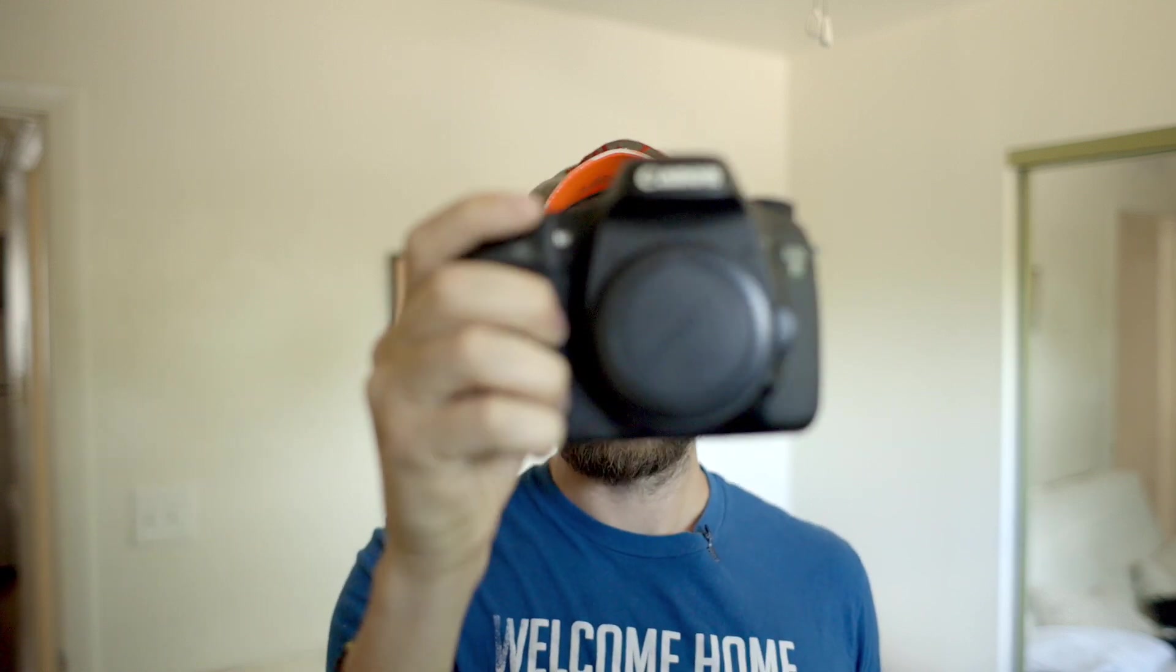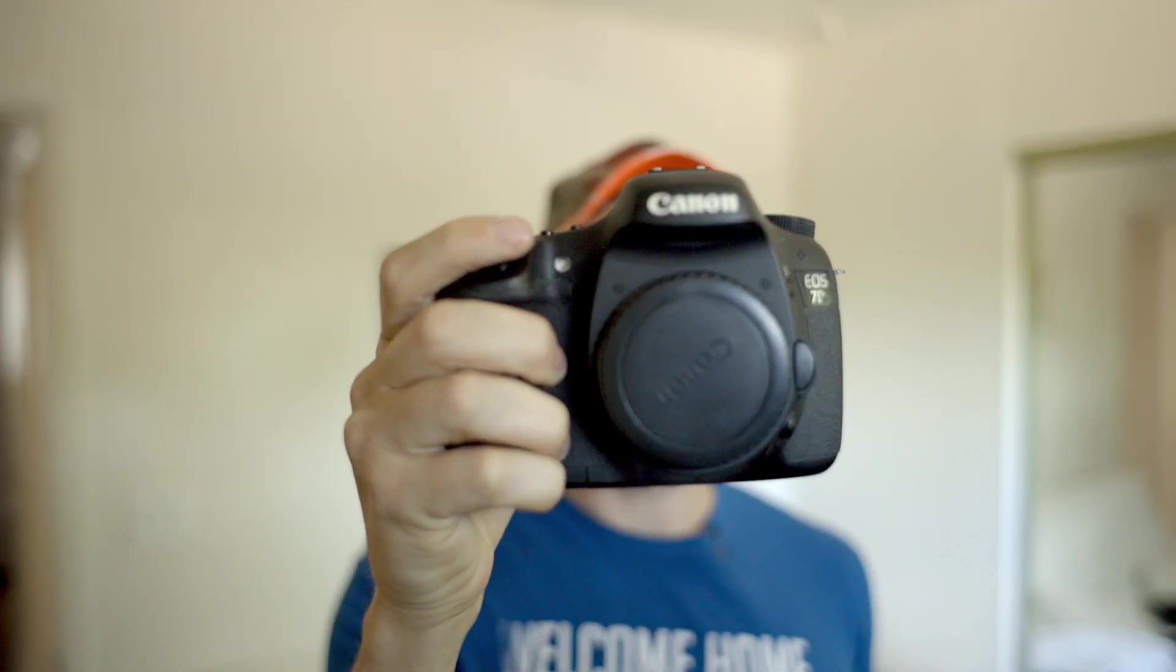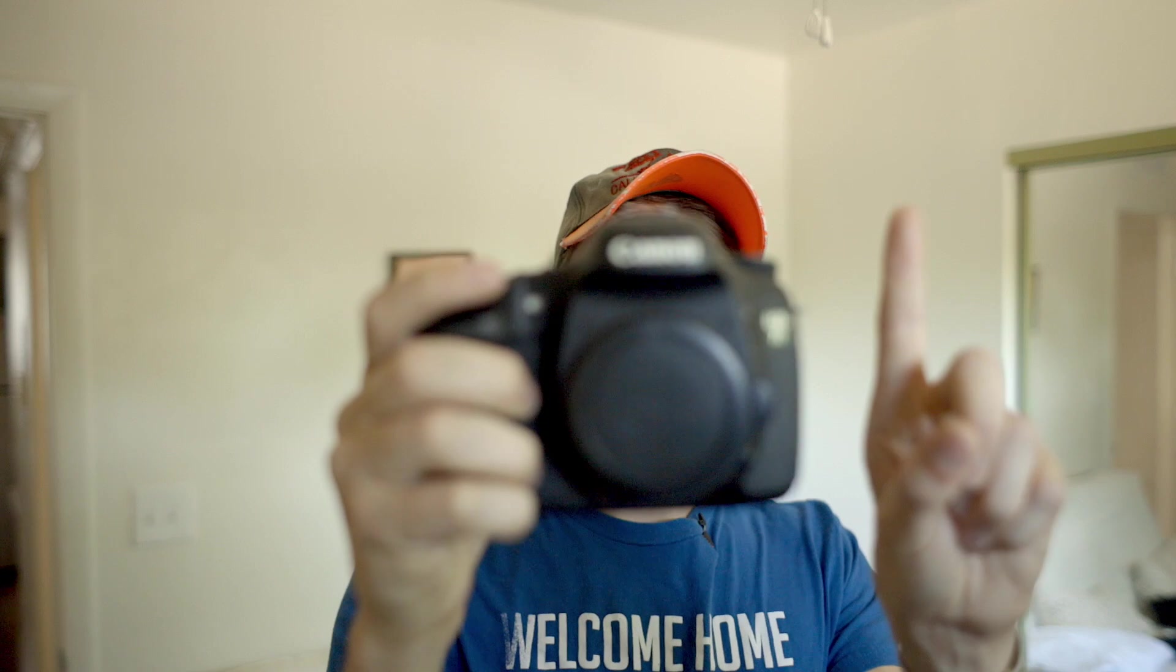So today I wanted to do something that's a little different. I really wanted to step out of my comfort zone and try to do a short little tutorial on how to set up Magic Lantern and start recording raw video using a Canon 7D Mark 1.